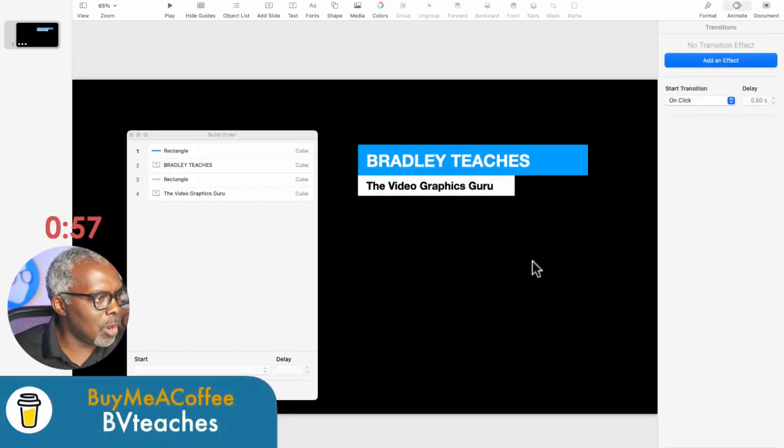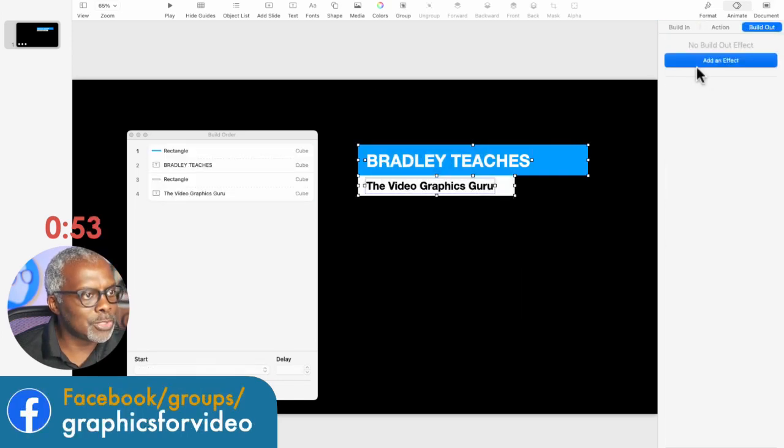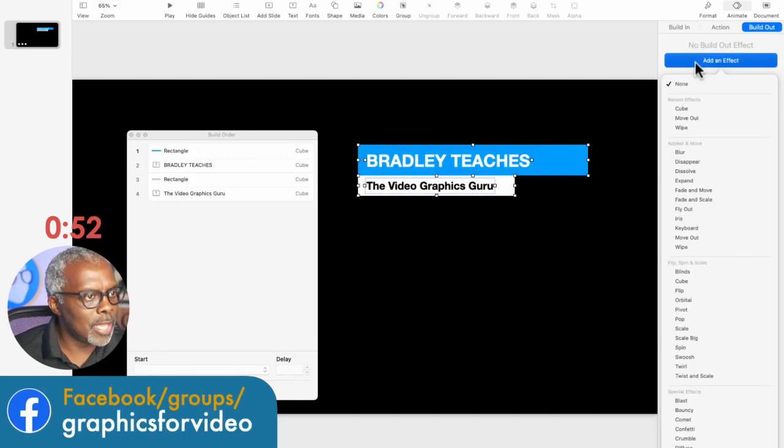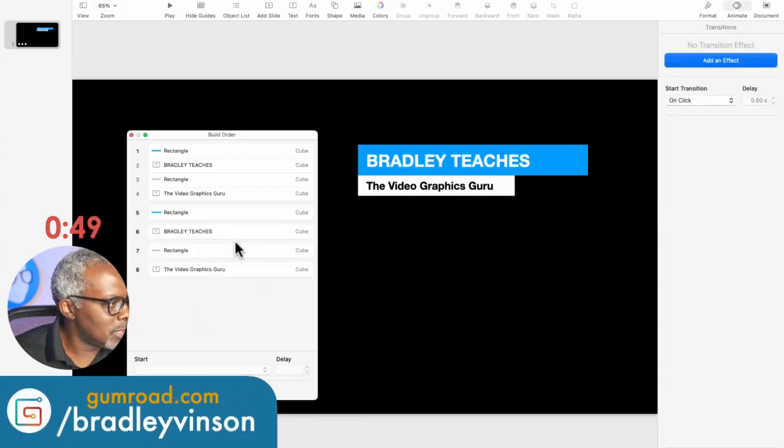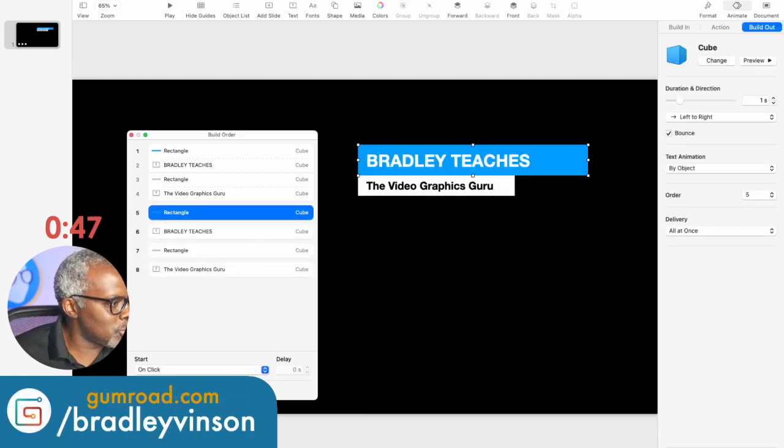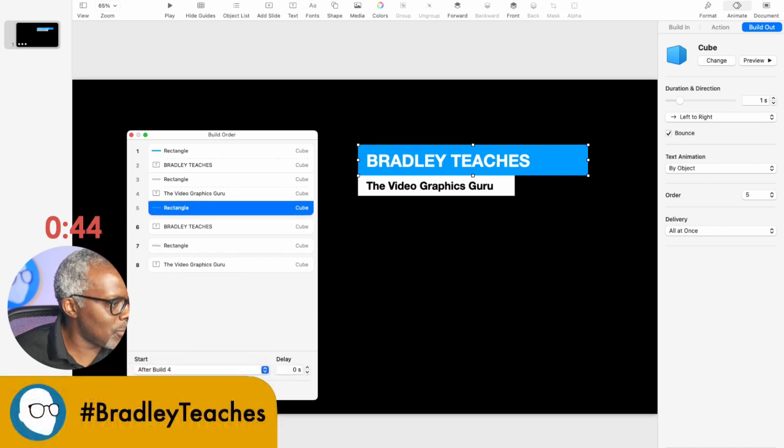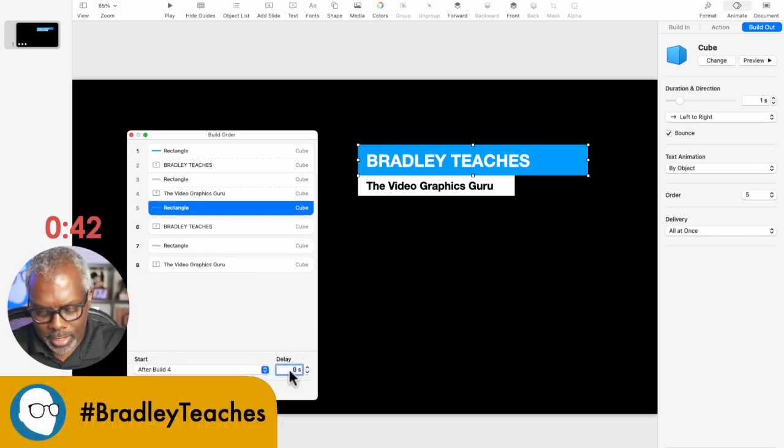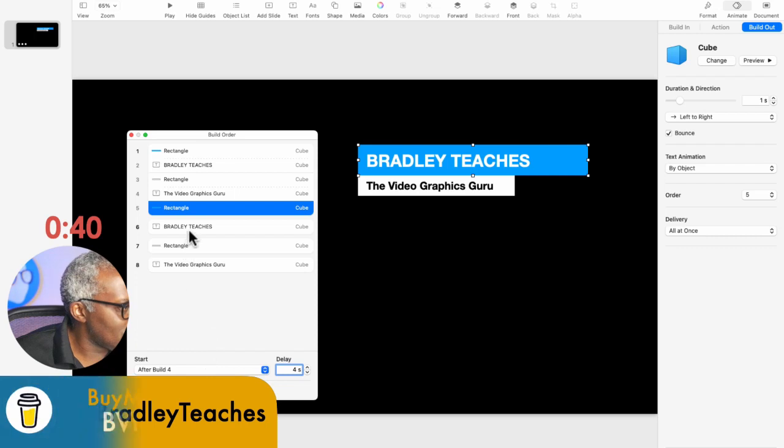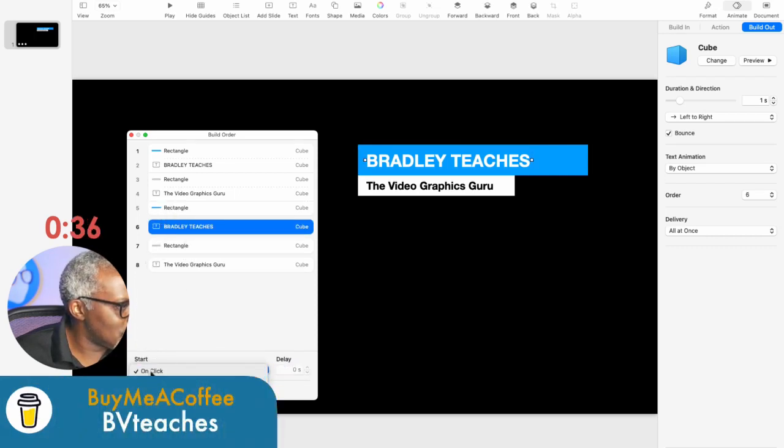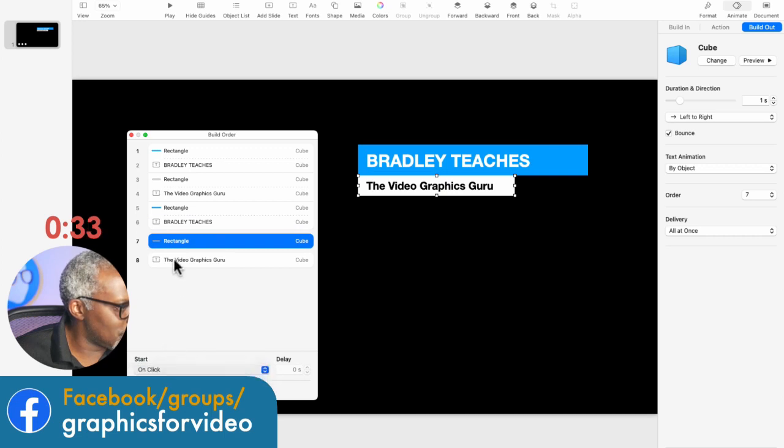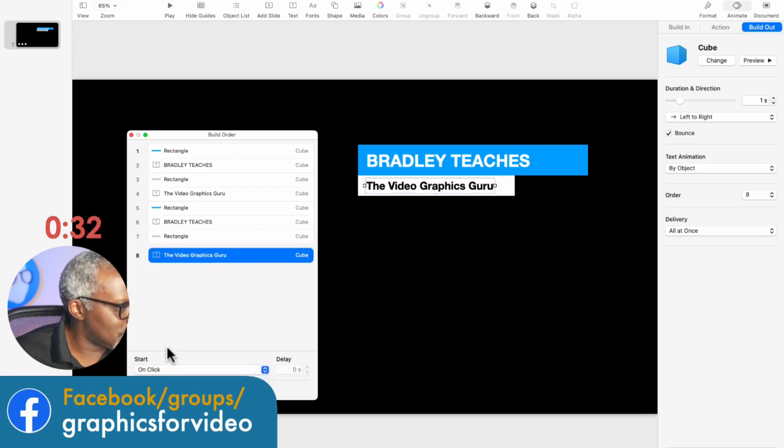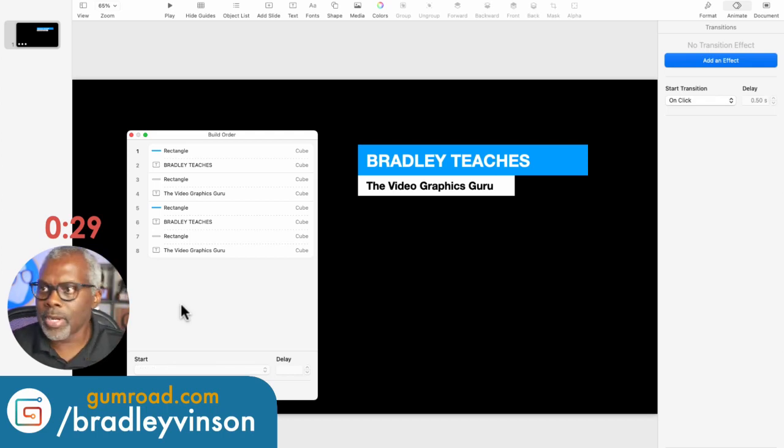So now let's select all the pieces again. And we're going to say build out. Add an effect cube. All right. So the first thing will be the cube. Let's put the delay on that. So after build for delay for seconds. And now everything else will be with number five. With five. With five. With five.